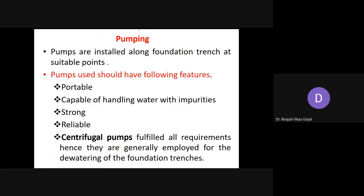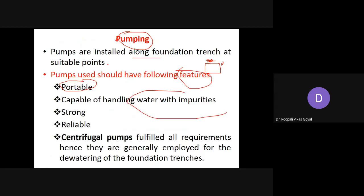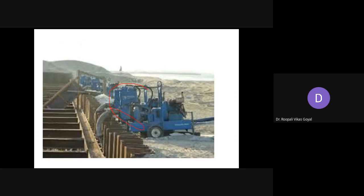Pumping is a very common method. Pumps are installed along the foundation trench. There are certain requirements for the pump: it should be portable, as you have to take it to different sites; it should be capable of handling water with impurities such as silt or fine particles; and it should be strong and reliable. These requirements are generally fulfilled by the centrifugal pump, which is commonly employed for dewatering of foundation trenches. In this figure you can see these pumps are installed to lower down the groundwater table.